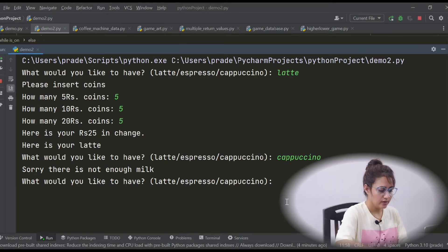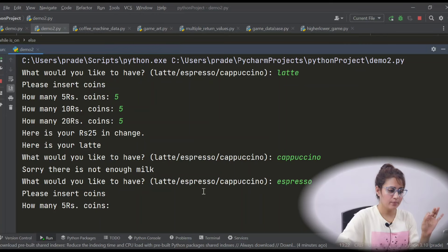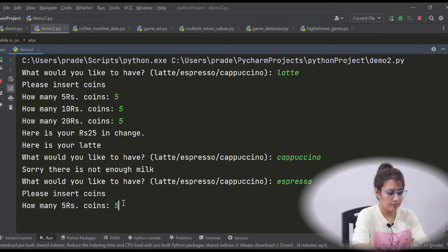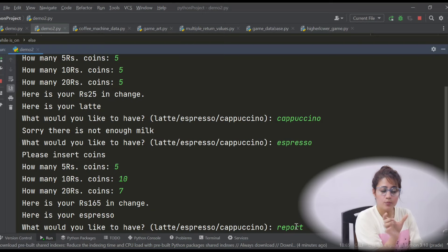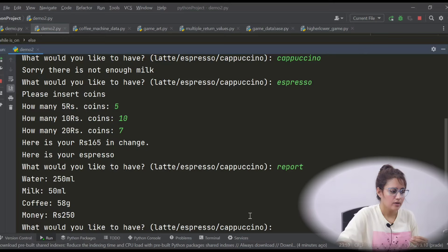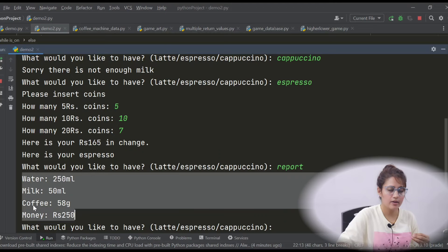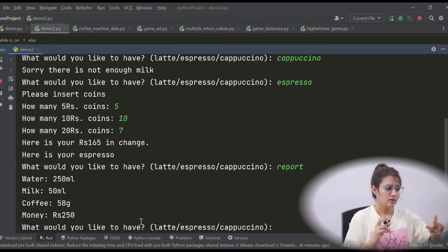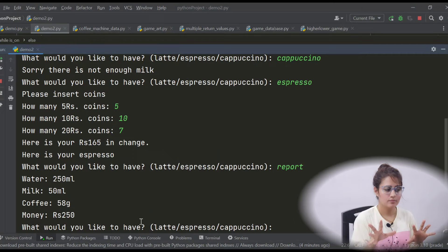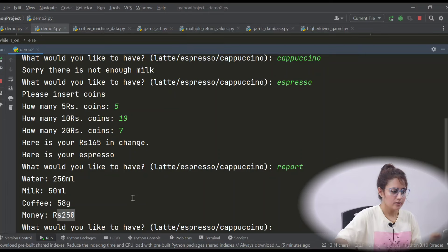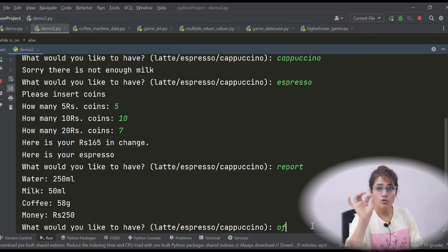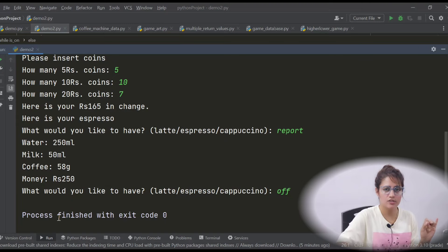Again, if I ask for espresso - yes, there are sufficient resources available to make espresso coffee. So it will ask 'Please insert coin.' It will give you 165 rupees in change because you have inserted too much money. And here is your espresso. If I insert the 'report' command, it will generate a report showing how much water, milk, and coffee is left in the machine, and the money or profit - because we served two customers. The machine shows 250 rupees. If I enter 'O', it will turn off the machine and exit.